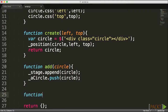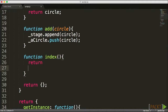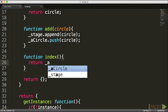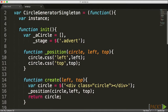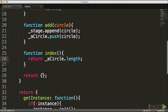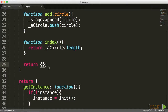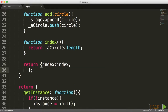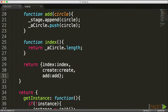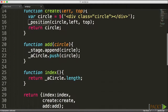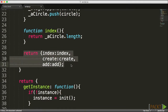I'll also add a quick index function that returns the current aCircles length, telling me which index we're at since aCircles stores all created circles. Now that all methods and logic are in place, I need to expose the public properties using the reveal pattern — I'll list out create and add as public, keeping position private.